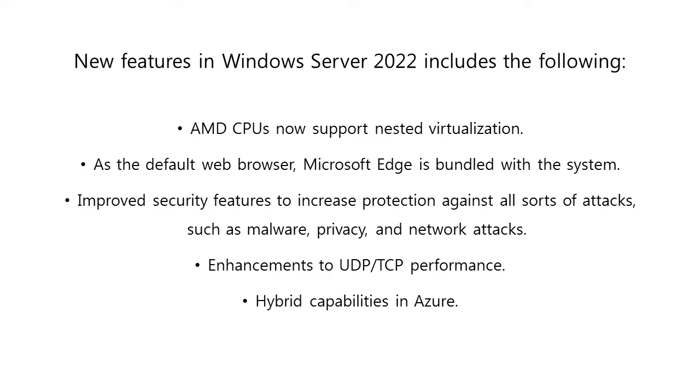Fourth, enhancements to UDP TCP performance. And fifth, hybrid capabilities in Azure.